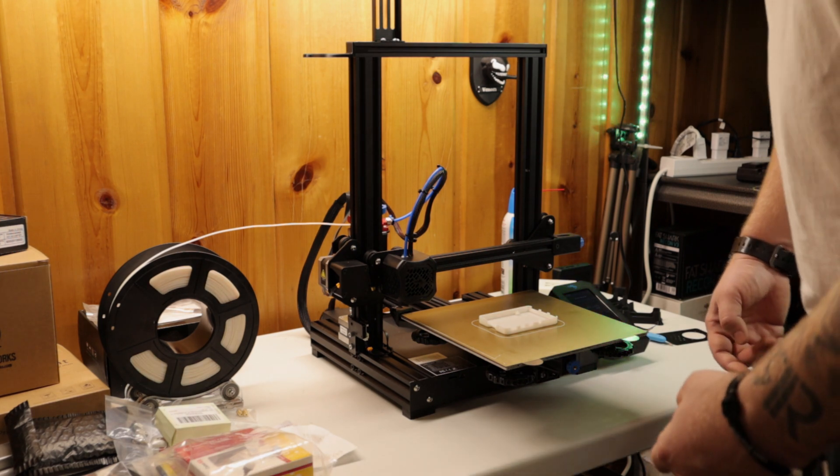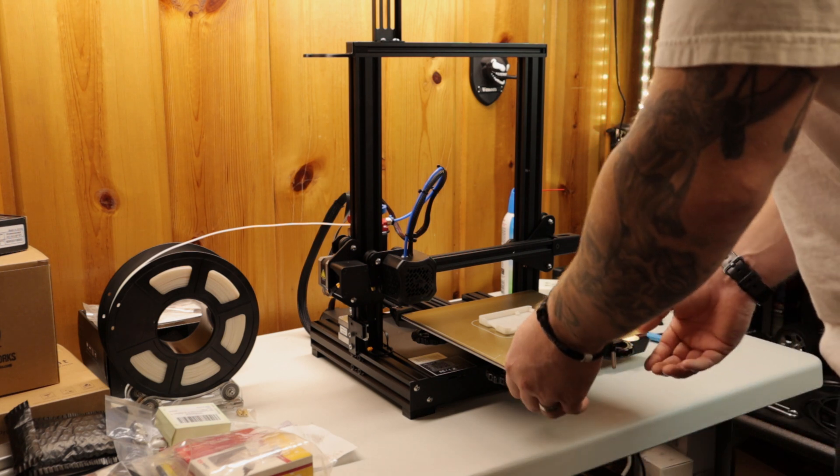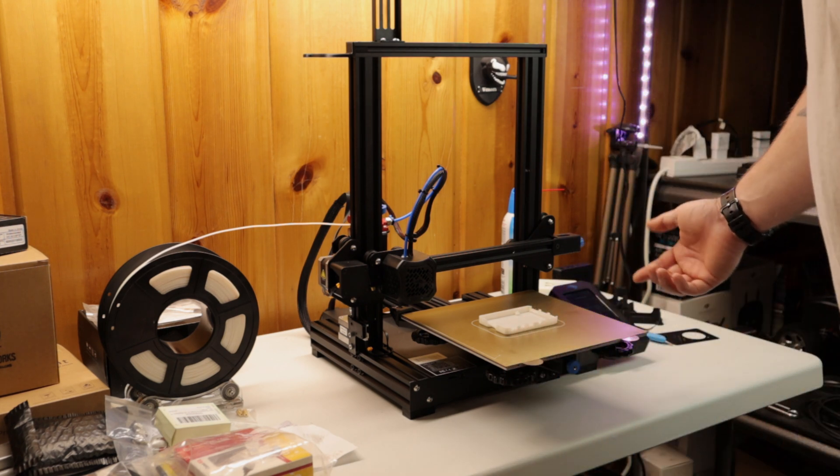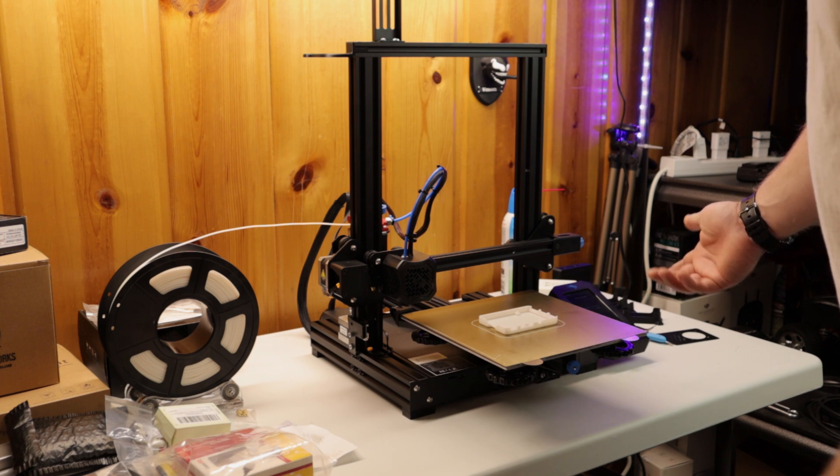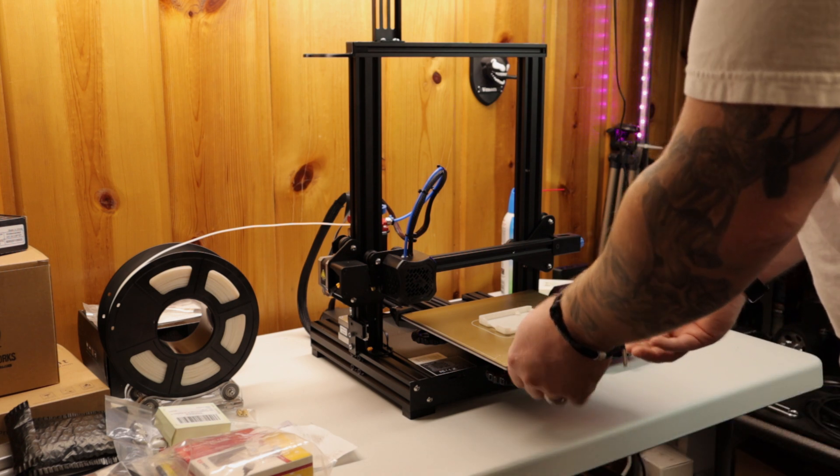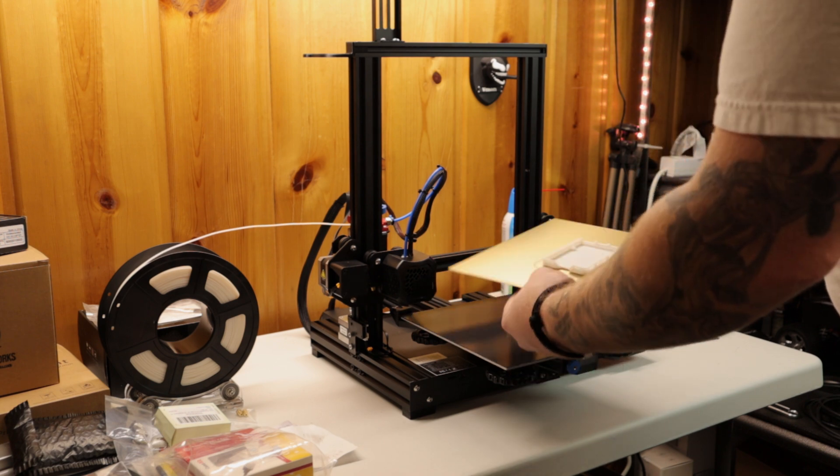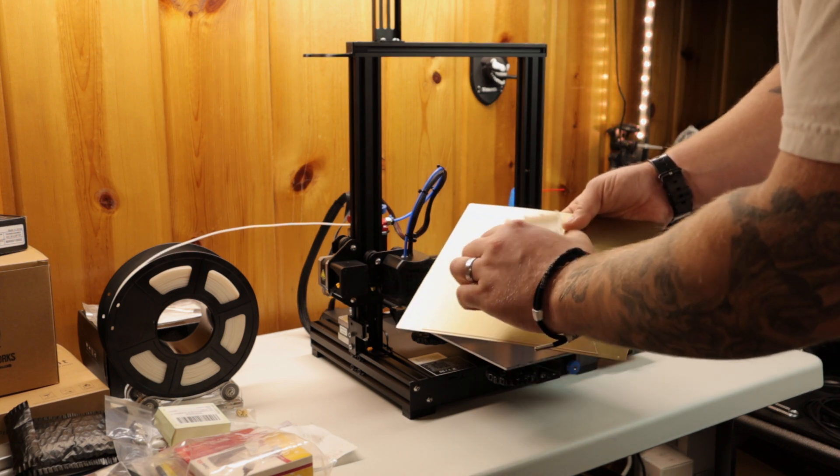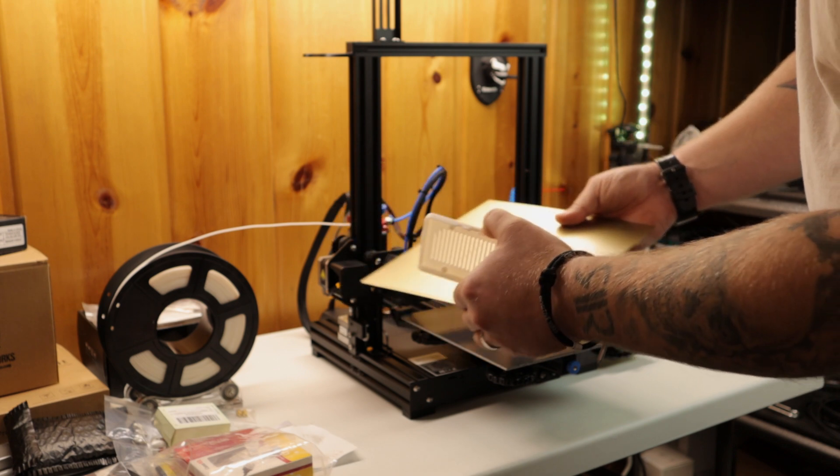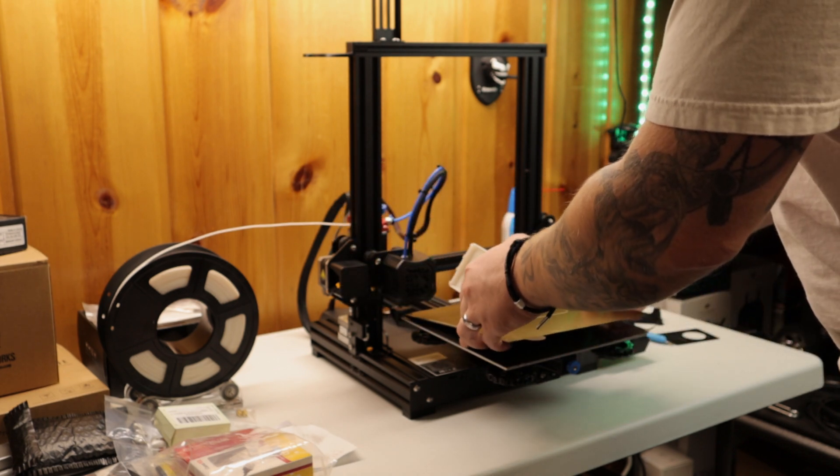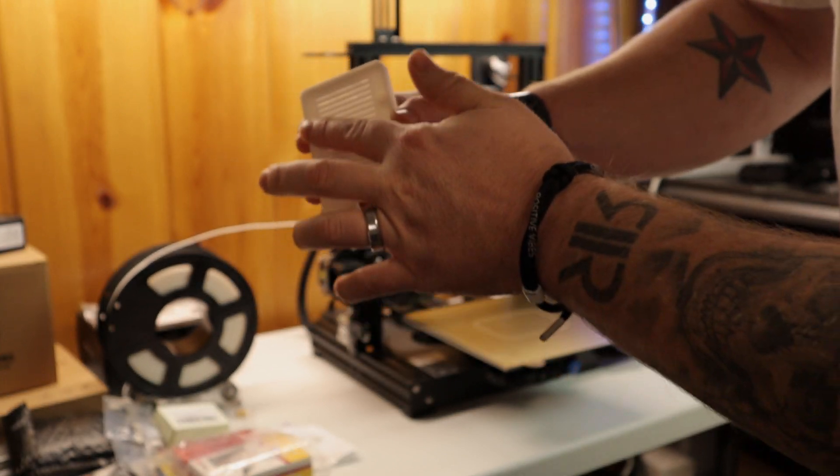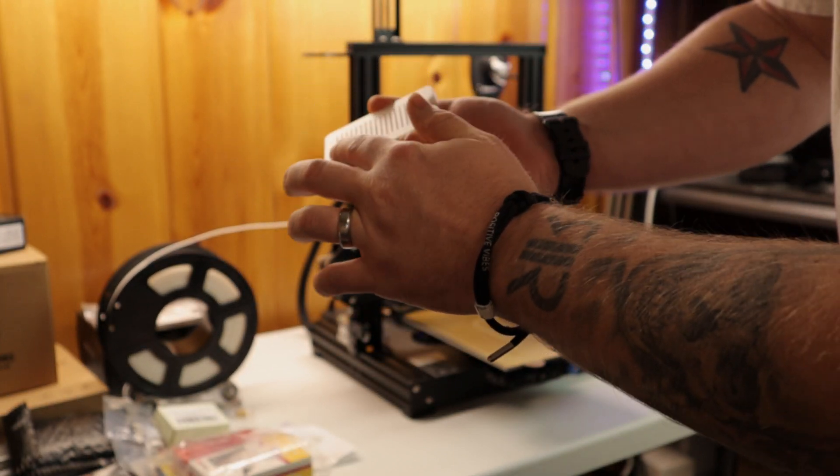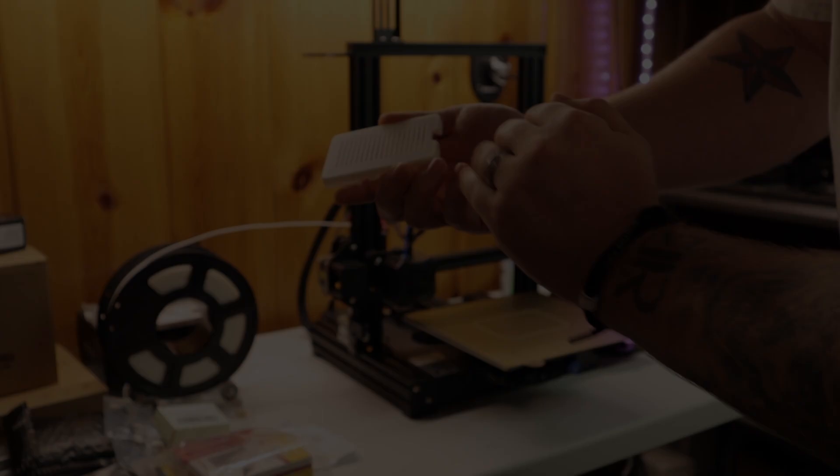Alright, so this just finished. You saw the time lapse. You're supposed to wait, I believe, until the bed's under 40 degrees Celsius, but it's at 55 right now. You just pop this off, give this thing a flex and it falls right off. Super cool, dude. And then it just snaps back on and it creates this extremely smooth finish.